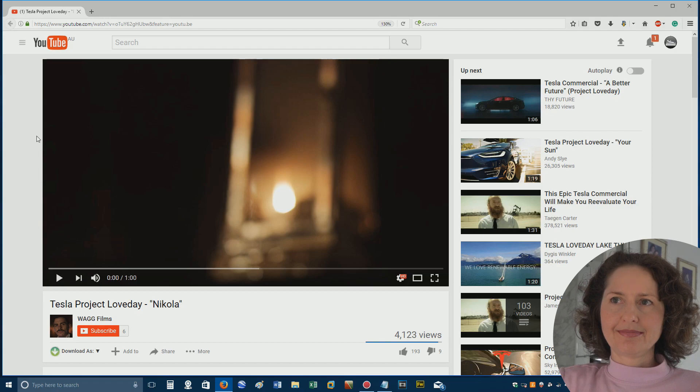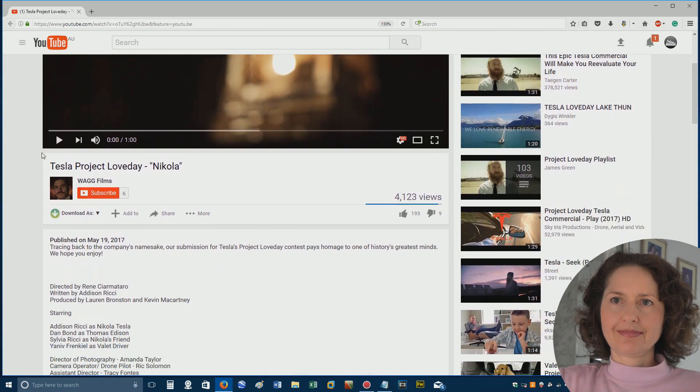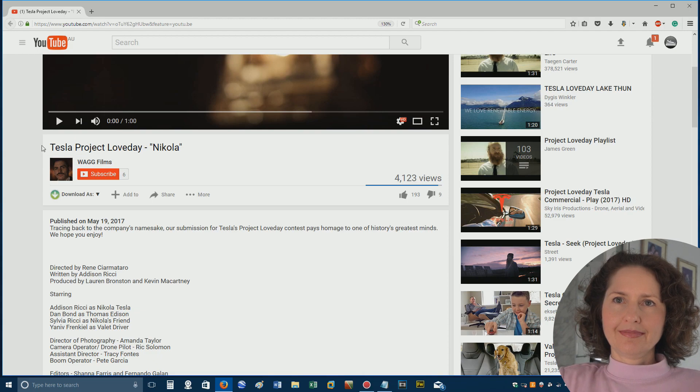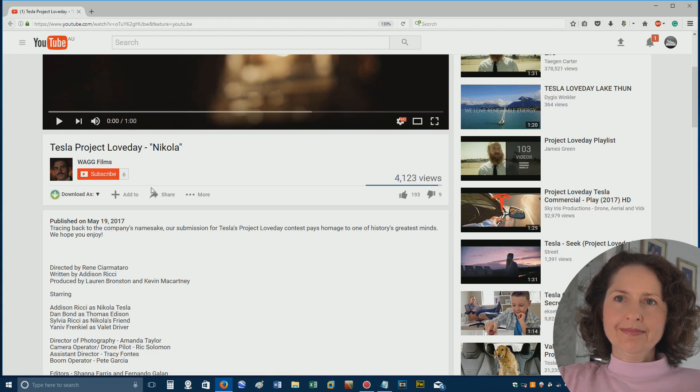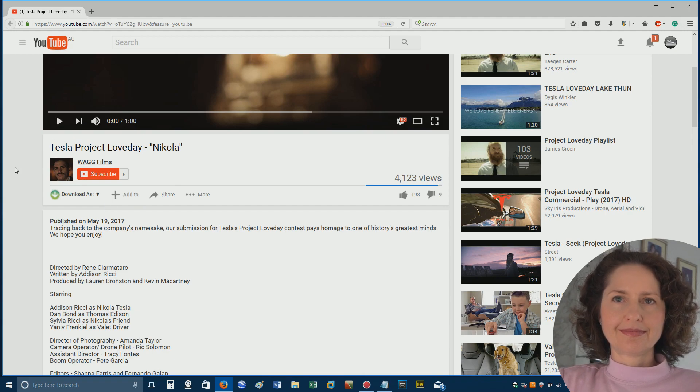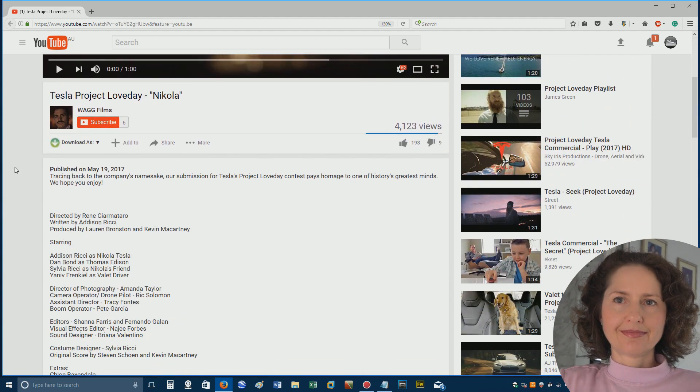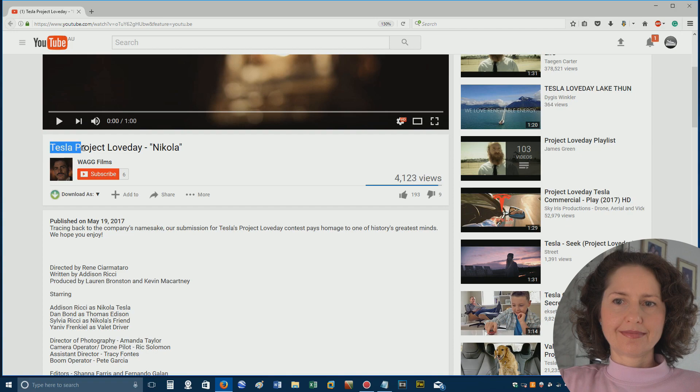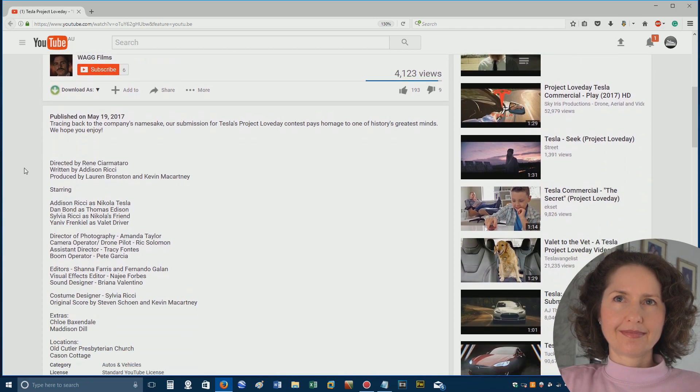G'day and welcome back to Diana Watchers in this episode. Wow, they don't have many subscribers. They must have stolen this ad from the actual official Tesla people. Anyway, this is a Project Love Day ad from Telstra, I think. I don't know if it is from Telstra or not.